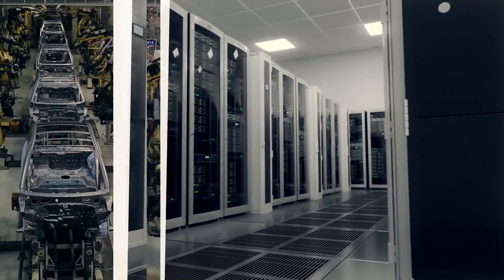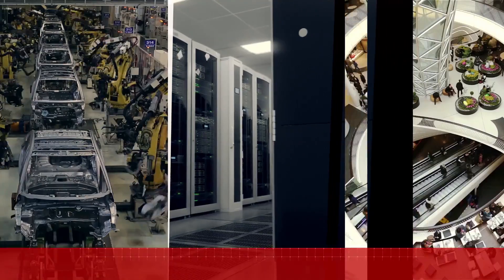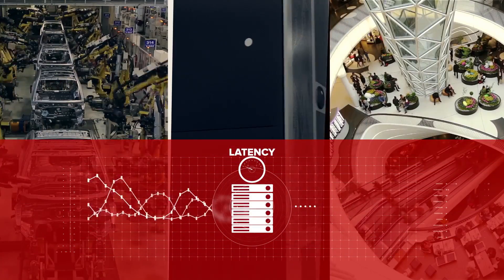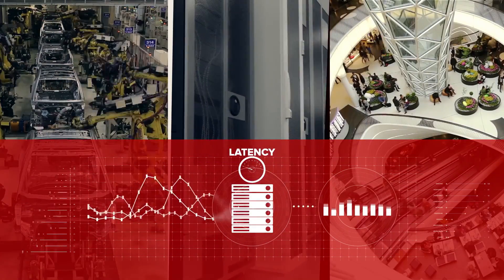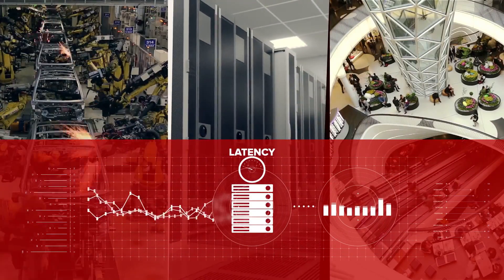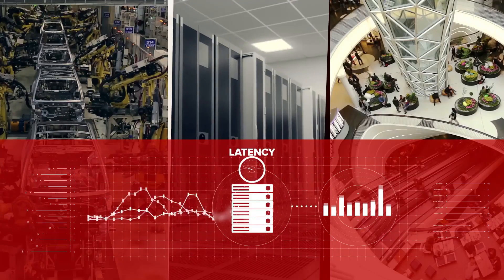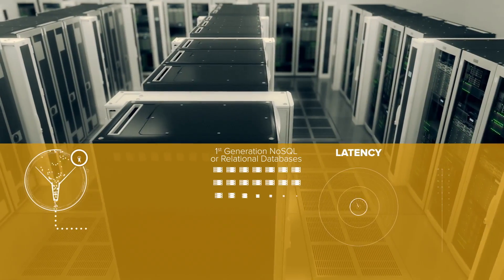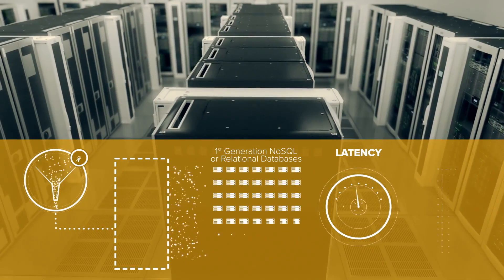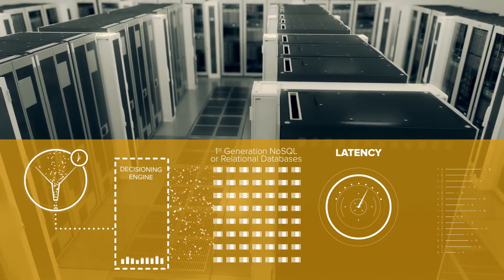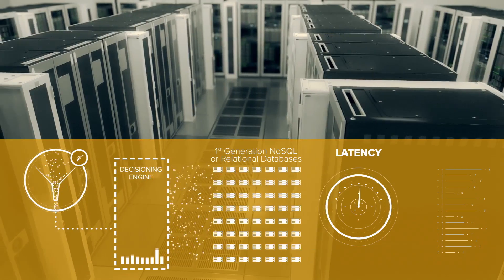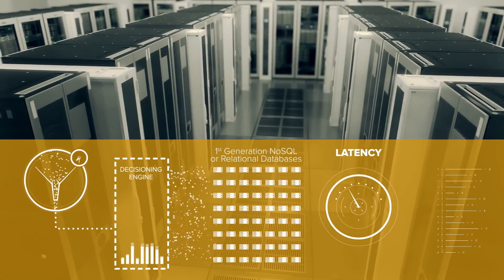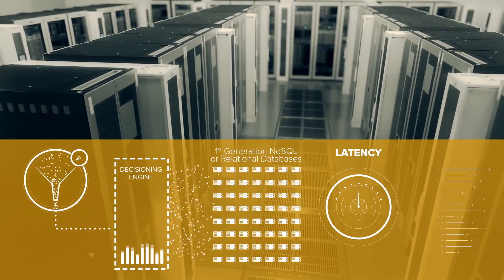Traditional database technologies were not designed for systems of engagement, and they were not built to process high volumes of data at low latencies. First-generation NoSQL databases are built for scale, but are unreliable when it comes to sustaining sub-millisecond latencies with high data volume.